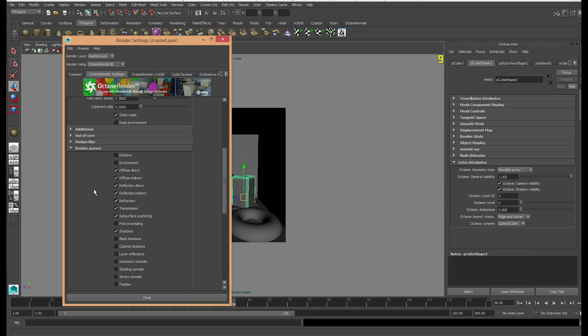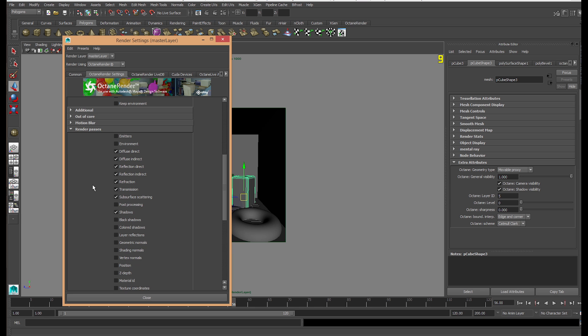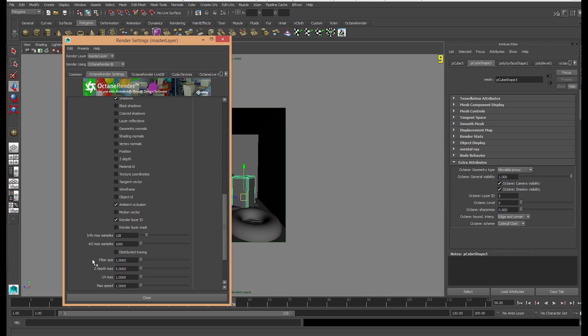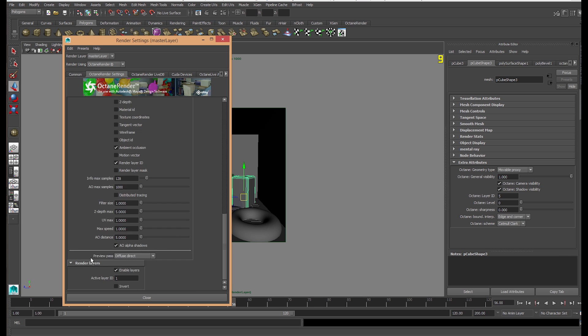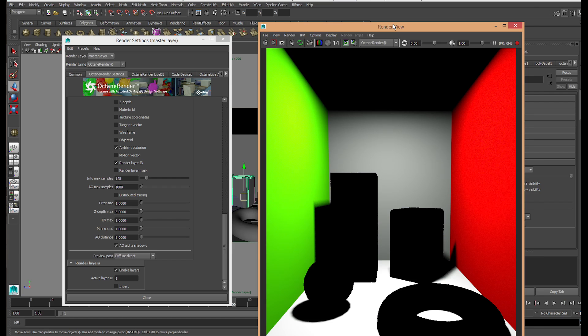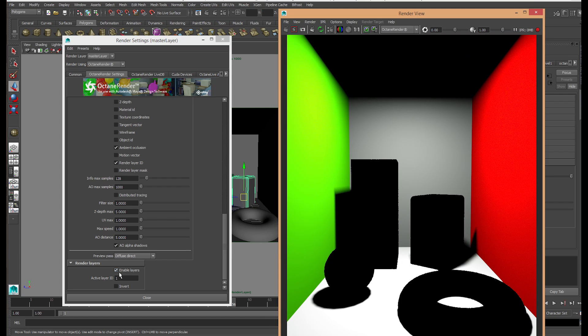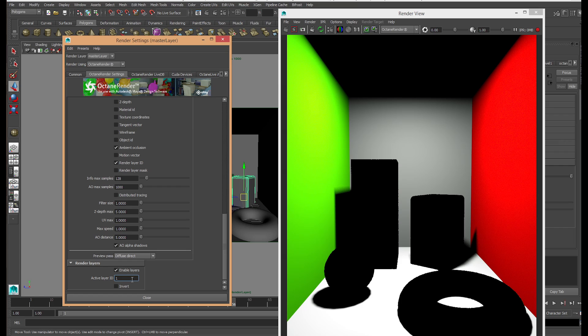These are already checked for everything, but we're going to go through them. Check direct diffuse, diffuse indirect, reflection direct, reflection indirect, refraction, transmission, subsurface scattering, shadows, ambient occlusion, and render layer ID. Also click on AO alpha shadows. We have this preview pass here which can preview the rendering you're seeing. On render layers, check enable renders and go to active octane layer ID.